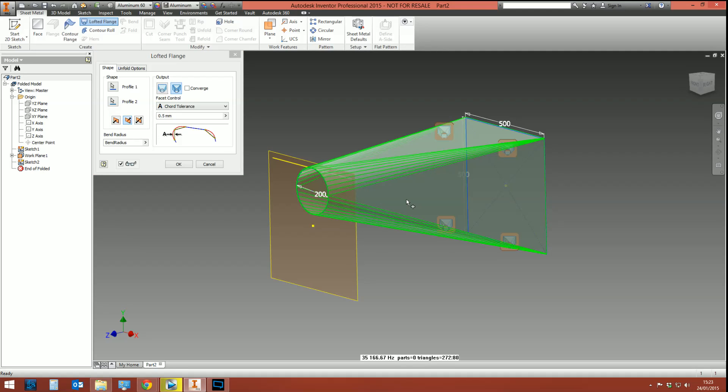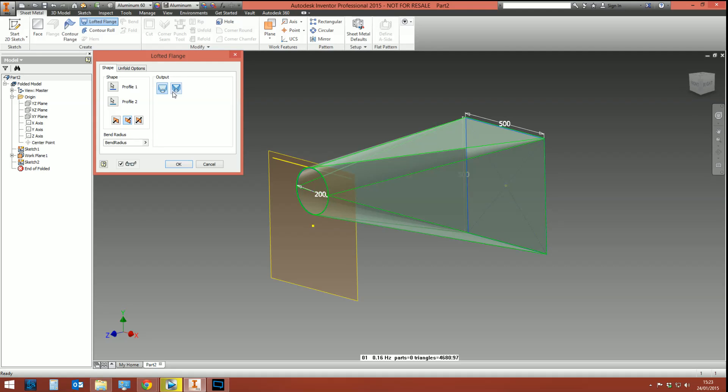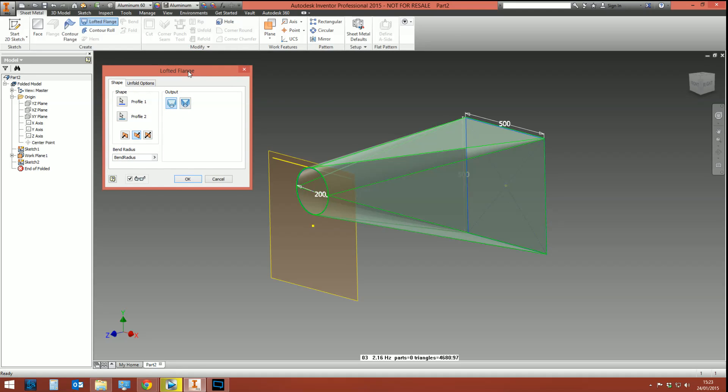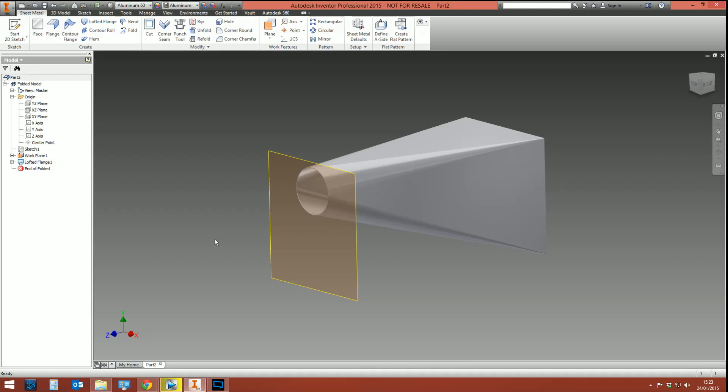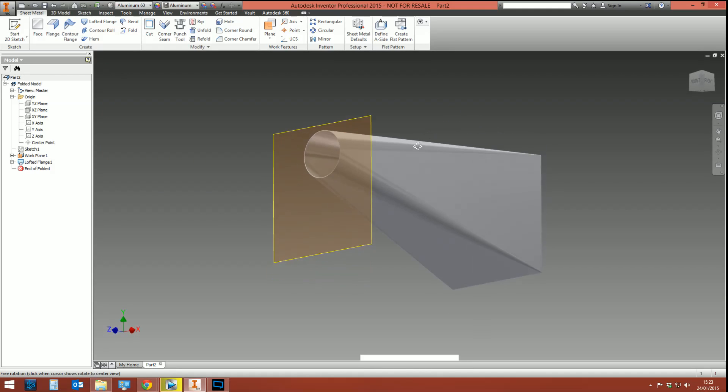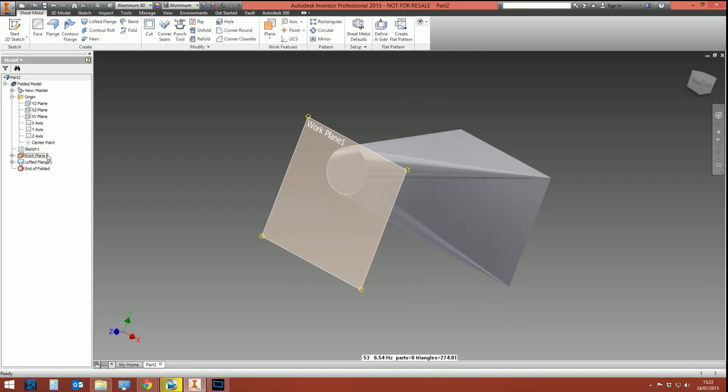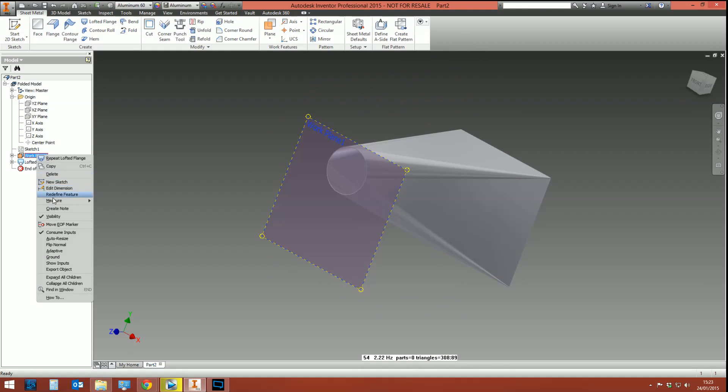And whoa, look at that! So we've got two different outputs: we've got a die formed and we have a press break profile output. Depending on which one you select, you're going to get a different end result. But I guess you're the guy who's designing this and is going to ultimately instruct someone to make it, so I suppose you're going to know which one you want. Then you press okay, and look at that—there is your sheet metal square-to-round. I'm going to get rid of this work plane because it looks hideous and is insulting my eye holes.